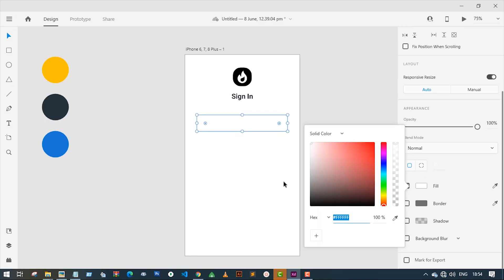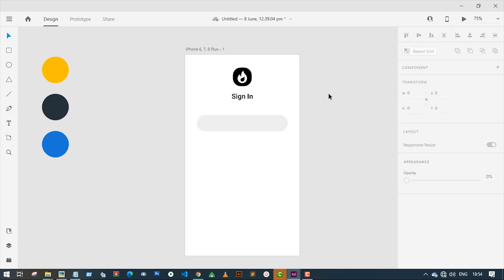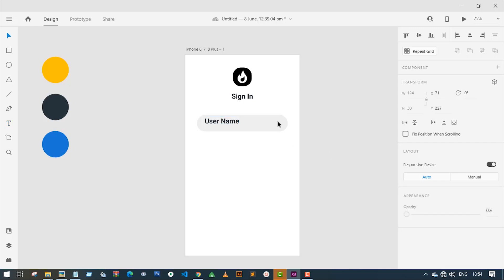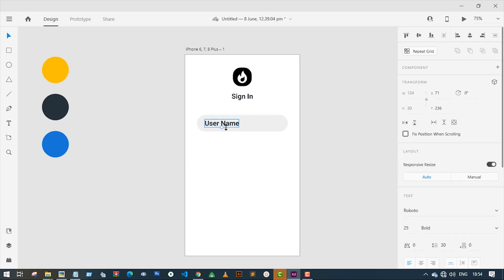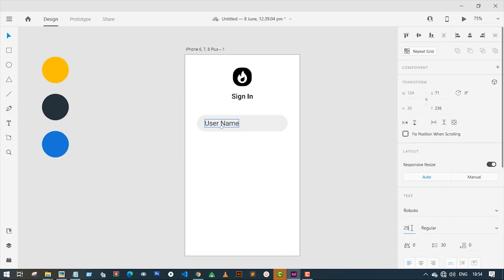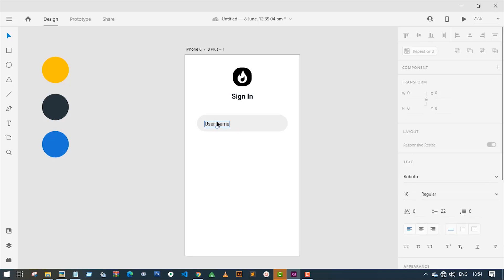Now I will change the background color of the input box. The color code I will be using is #f3f3f3. Now I will add some text on the top of the input box — let's type 'Username'. After that I will change the font size to 18 pixels and the font weight will be regular. Let's align the text with the input box.